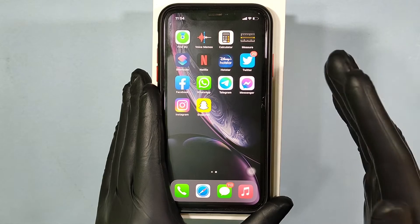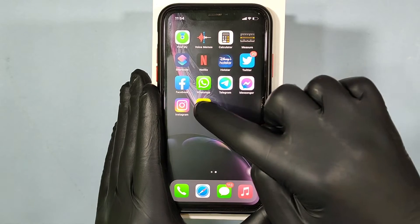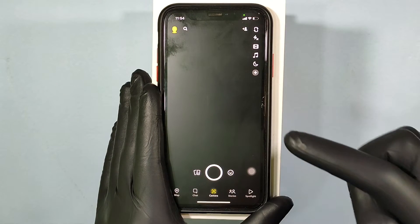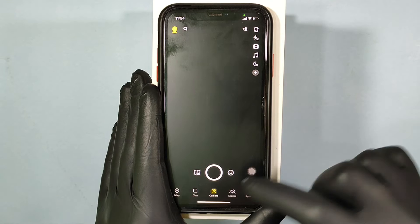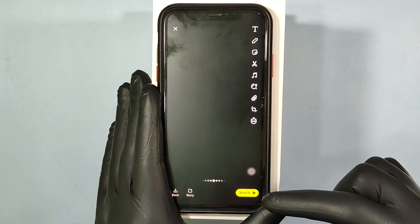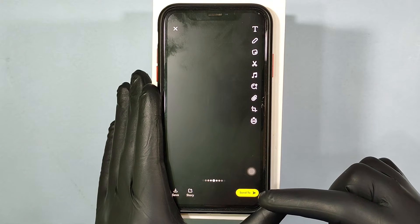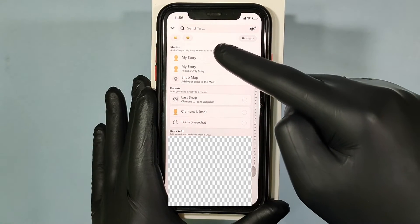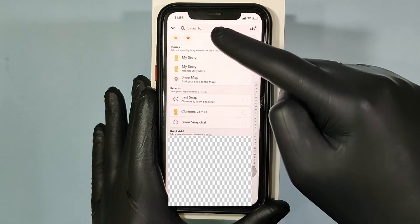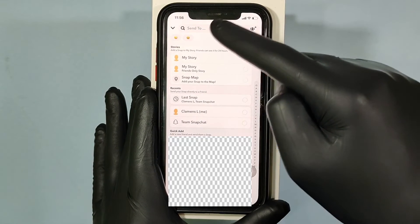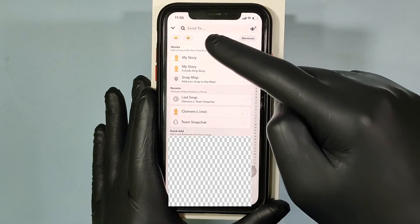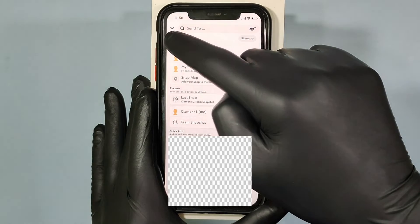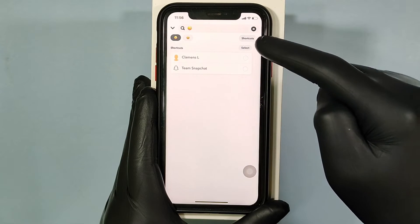First, open Snapchat, then take a rough snap, and then click on 'Send To'. Here you can see the created shortcut. Select the one you want to delete, then touch 'Shortcuts'.